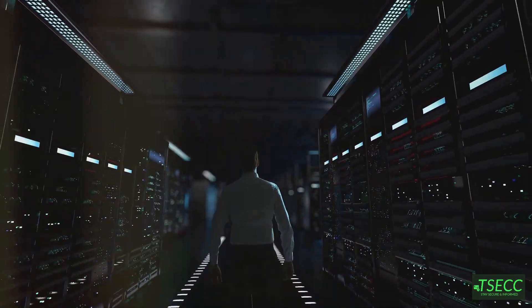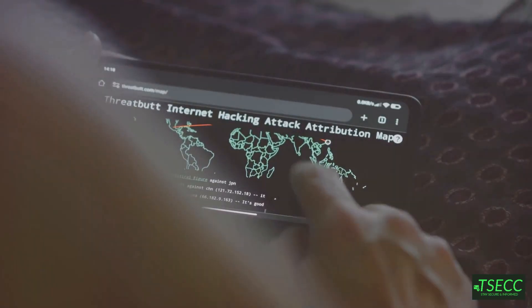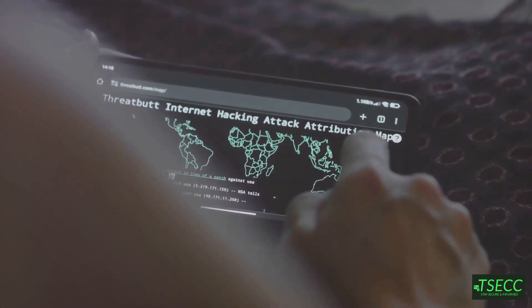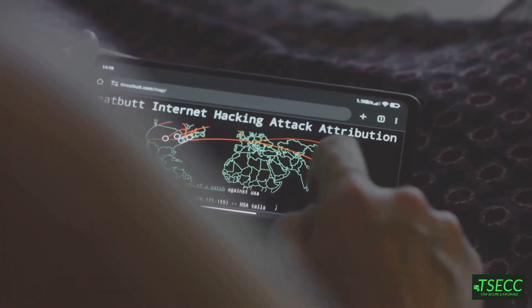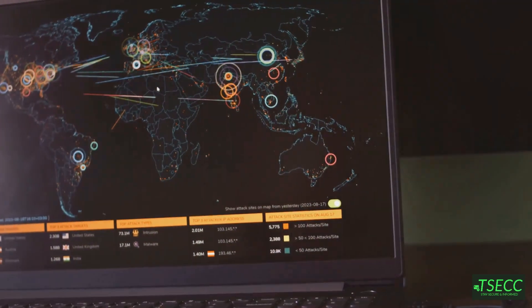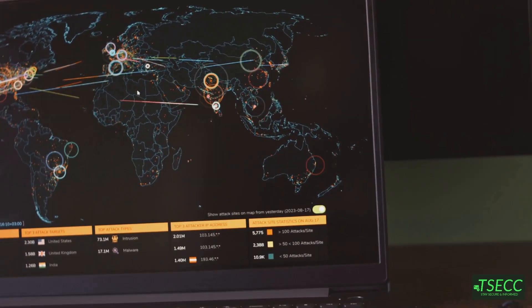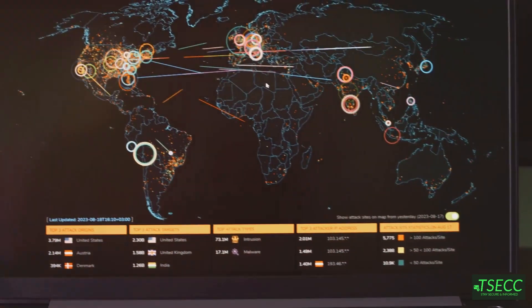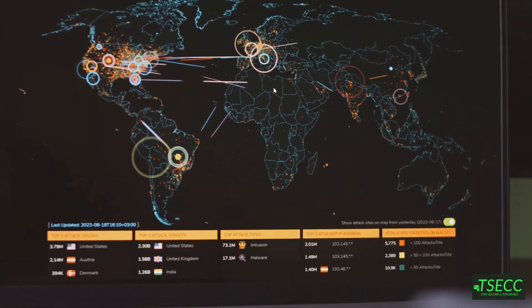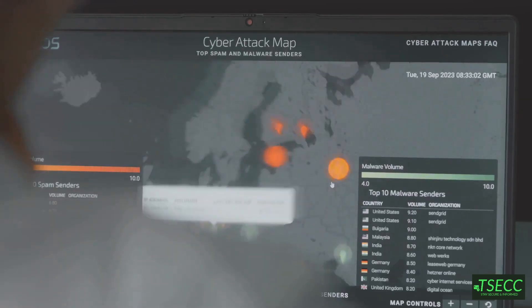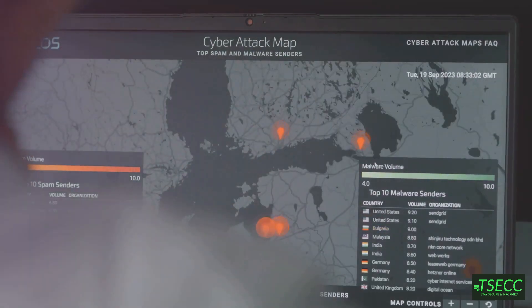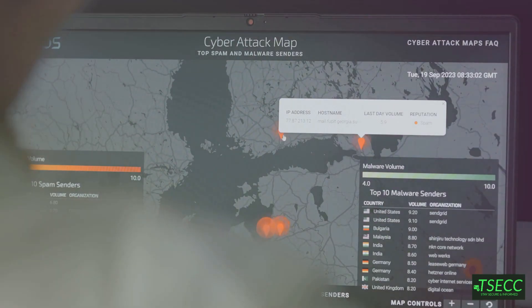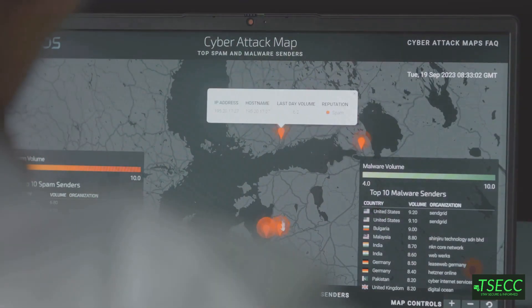Welcome to my channel. If you're looking to deepen your understanding of DNS attacks, you're in the right place. Today we're exploring some of the most common DNS attacks you'll encounter in cybersecurity. Understanding these attacks is crucial for building robust defenses and staying ahead of cyber criminals. Let's dive in.